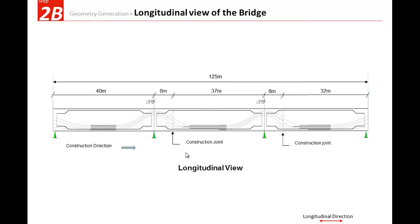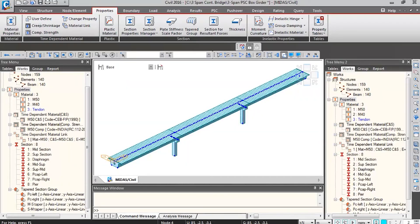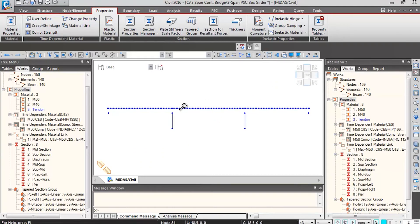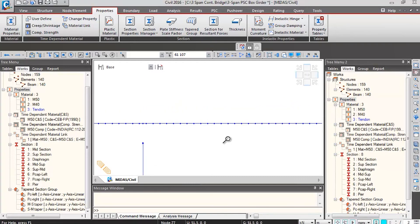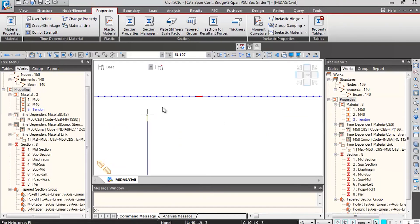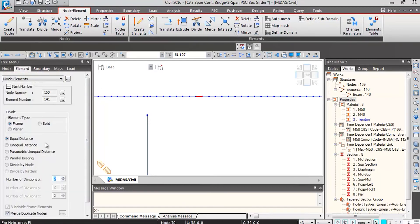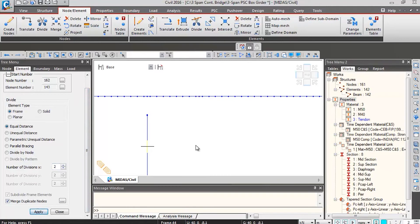In the longitudinal view of the bridge, there will be two joints located towards the right side of the intermediate support. We need to create these nodes, which don't yet exist in our model. Going to the front view, we select the two elements to be divided — element numbers 61 and 107 — located at eight meters towards the right side of intermediate supports. Type the element numbers and hit Enter to select them, then go to Move/Divide Elements, click Divide, set number of parts to two, and click Apply.